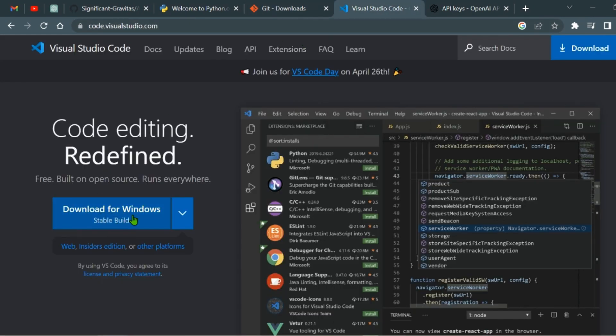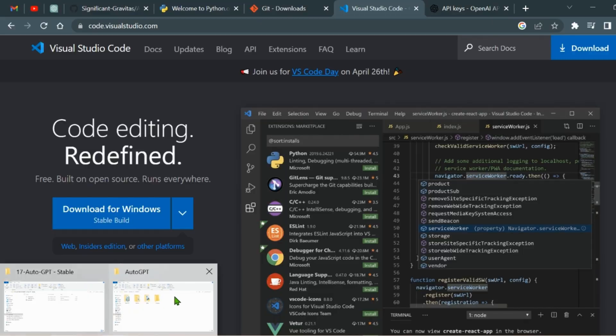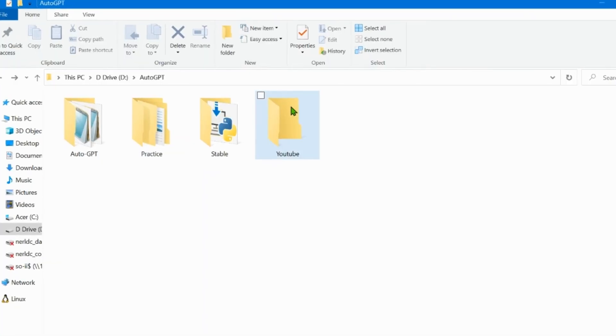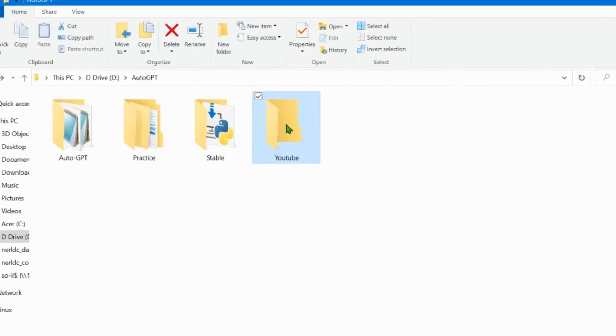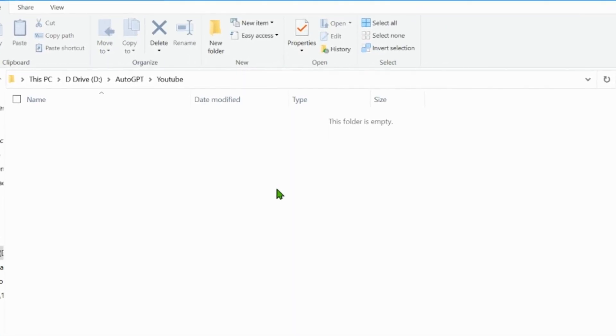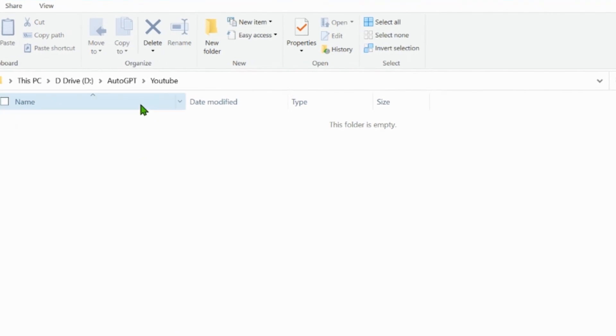Now let's dive into the process of cloning the AutoGPT repository. First, select a folder where you want to clone the repository. For this demo, I'm going to create a new folder called YouTube.